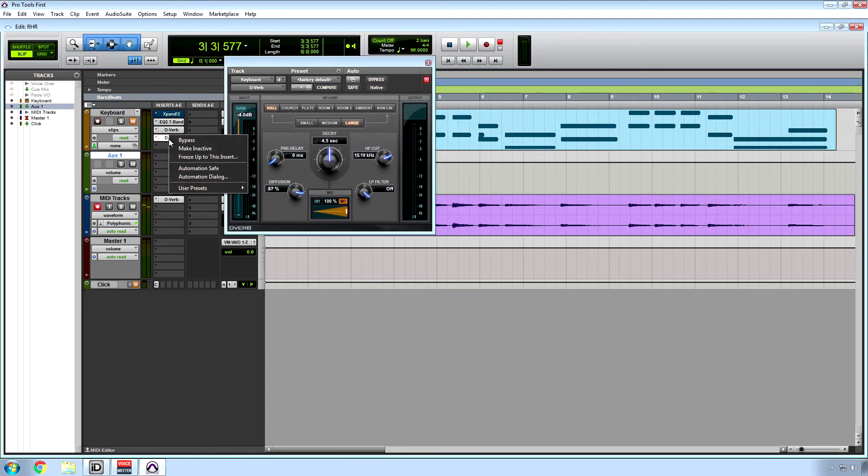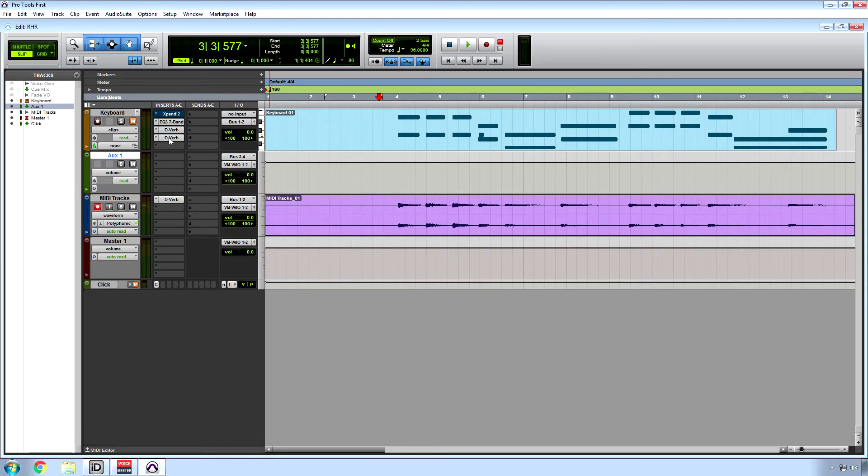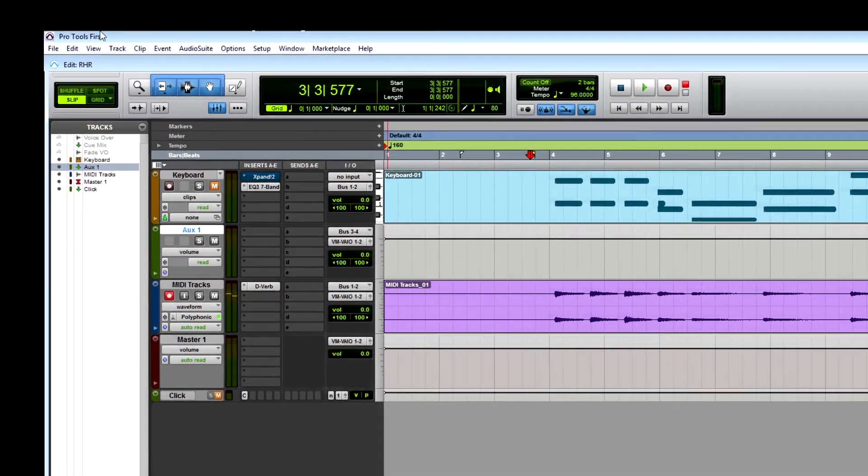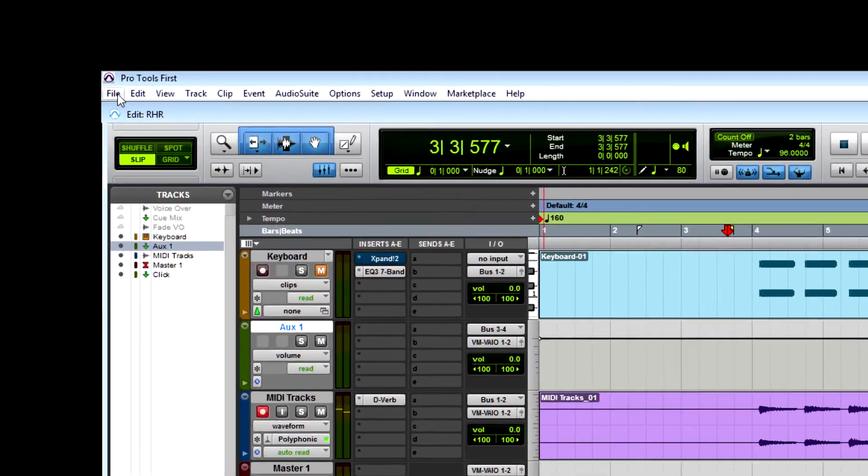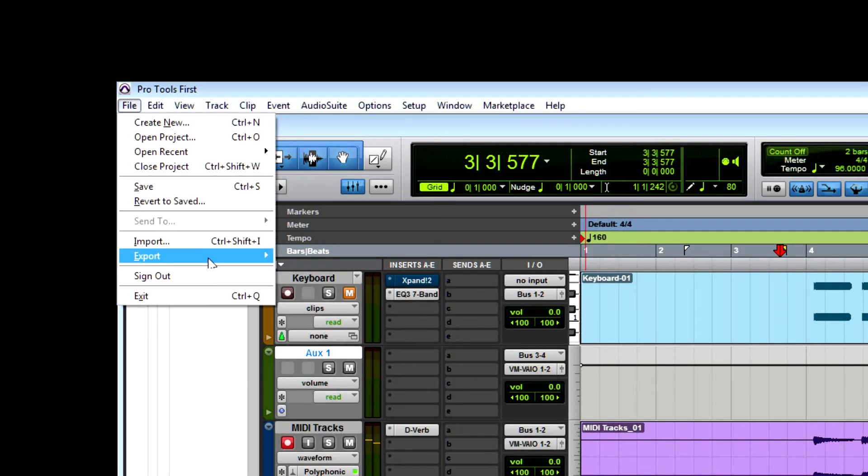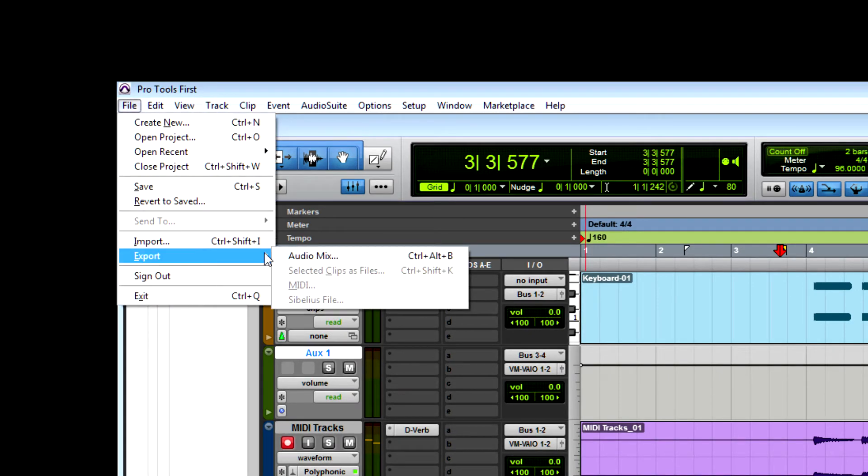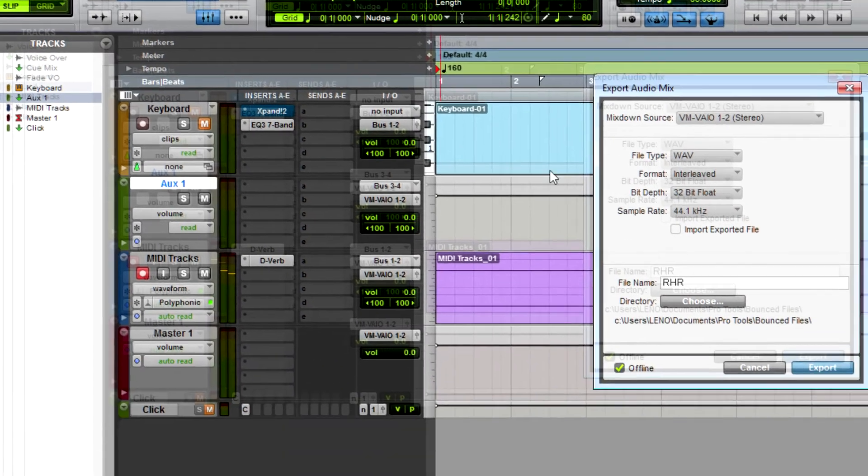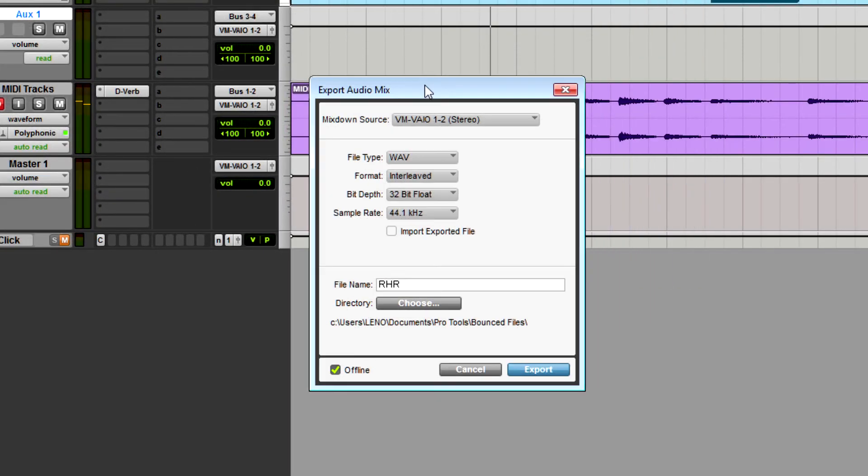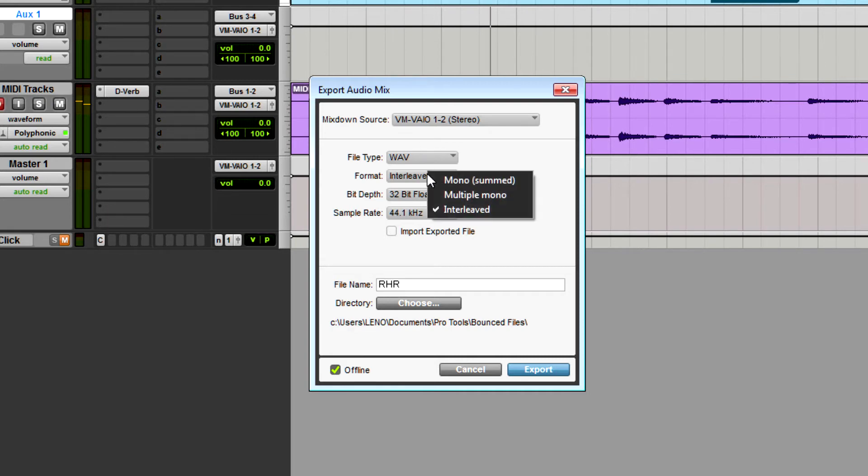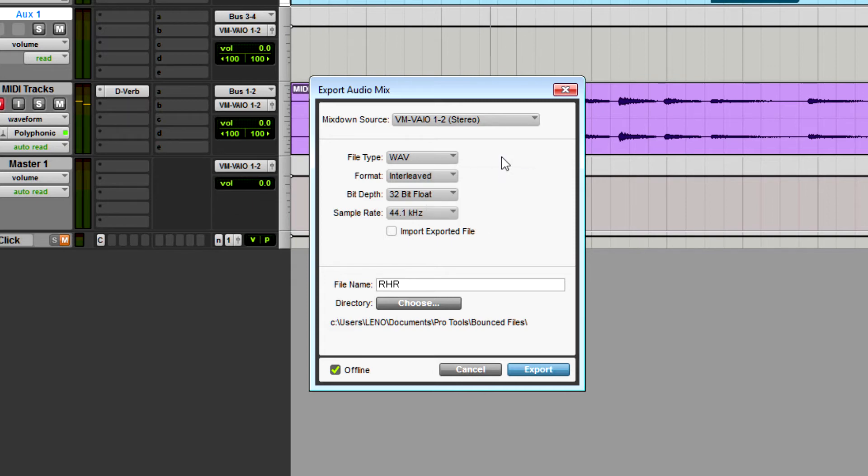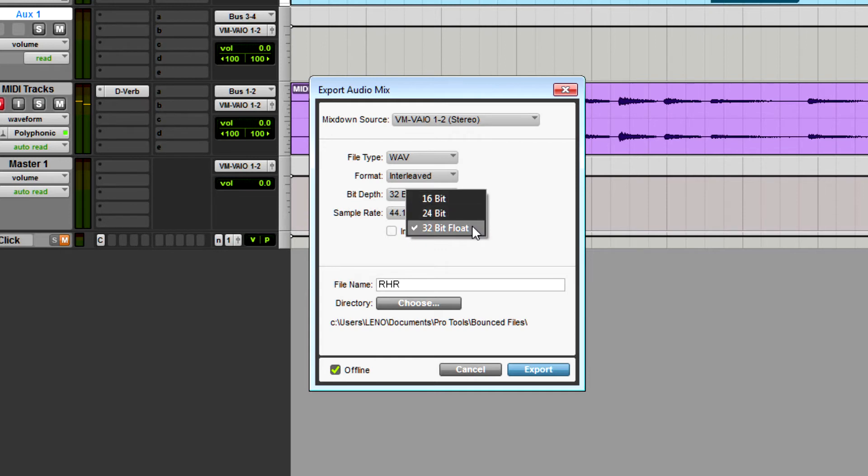So let's mix this down. Go to file, export, audio mix, and then we have our options here. I like WAV. You can also do AIFF. Interleaved is what you normally want for a stereo mixdown, but if for some reason you want these other options, they're there for you.